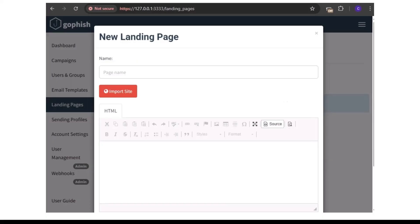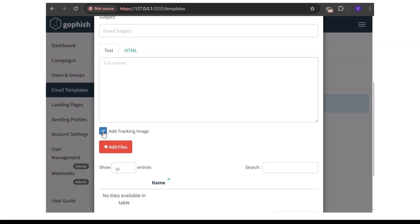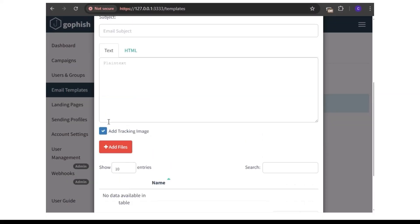Some people also face issues tracking emails. In your template, to fix email tracking, make sure 'Add Tracking Image' is ticked — don't untick it. If you untick it, tracking won't work. This is what tracks email opens: when you send an email, GoPhish automatically includes a tracking image, and when the email is opened, it sends a signal back confirming that person opened the email. If this is not ticked, it won't track what you want it to.